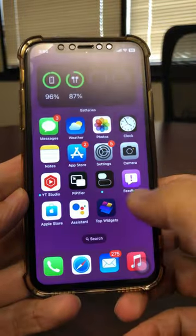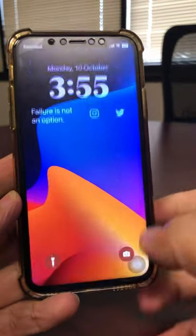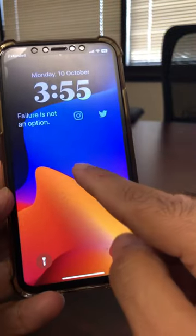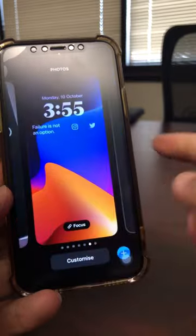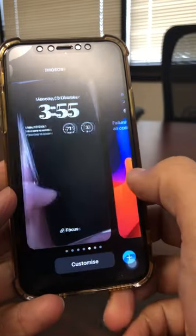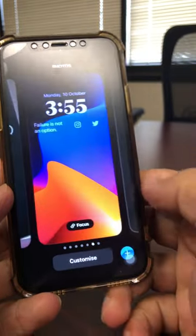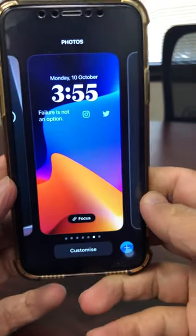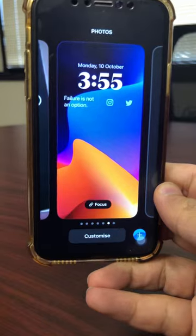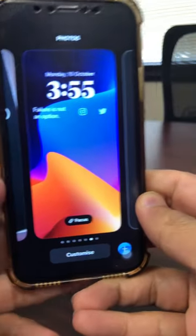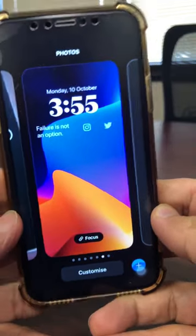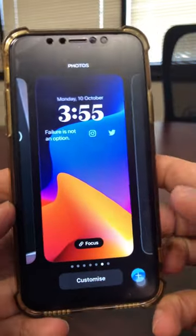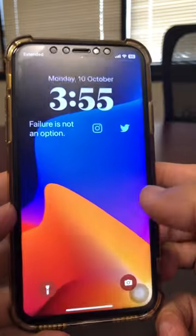Hey, welcome back. In this video, we're going to talk about the iOS 16 lock screen and some hidden tricks that you can do. Not many people know about these, but I think you're going to love these. Before we jump into the video, subscribe, hit the bell icon, and also like this video.